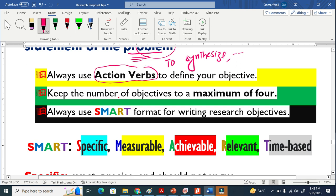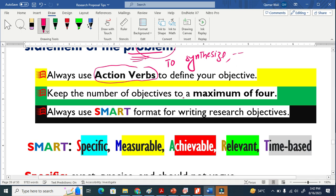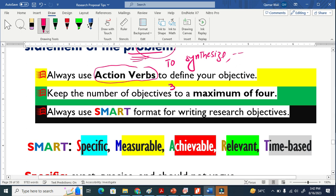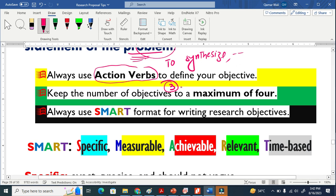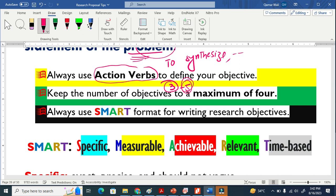Never keep your objectives more. Now I always keep three objectives, but if you can go to five, still okay, but don't make it more than five.